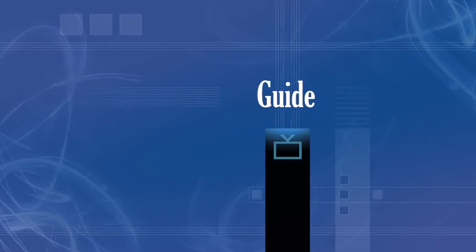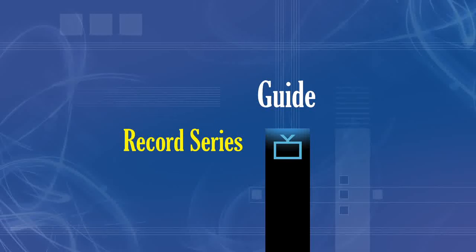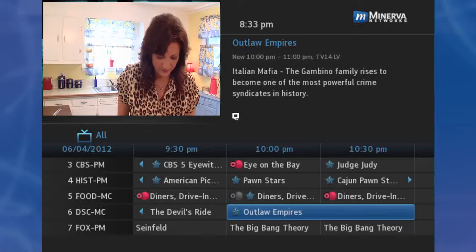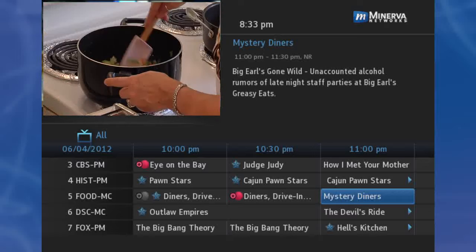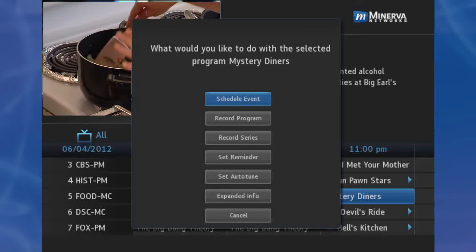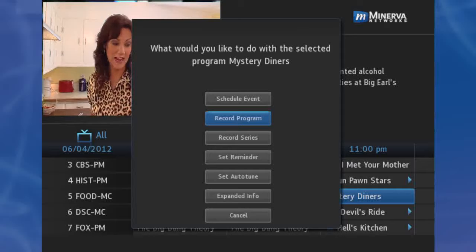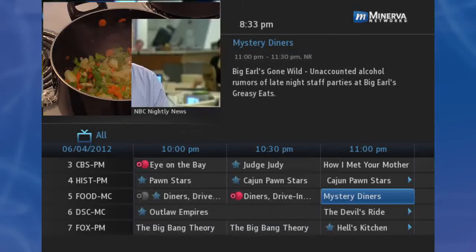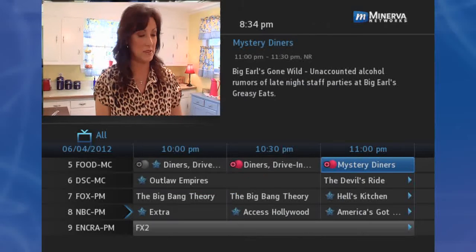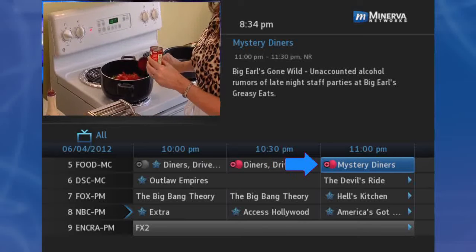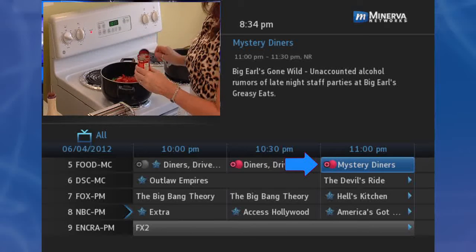If you choose to record a program that is part of a regular series, select the Record Series option. This will record every episode of a favorite program. Step 1: Find any episode of the series on the guide you want to record, highlight the program listing, and press OK. Step 2: Highlight Record Series and press OK. Step 3: Once you have set the series recording, you will be returned to Guide. The program listing now shows a Series Recording icon next to the program's name.